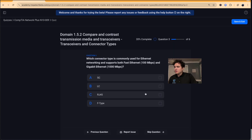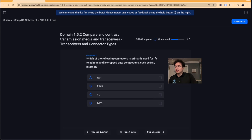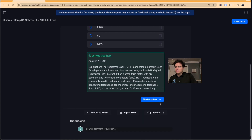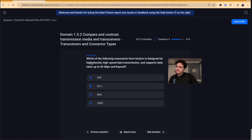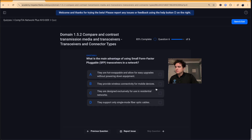Question three: which connector type is commonly used for Ethernet networking and supports both Fast Ethernet and Gigabit Ethernet? That's RJ45 — anyone in IT should know that. Question four: which connector is primarily used for telephone and low-speed data connections such as DSL? That's RJ11. Question five: which transceiver form factor is designed for high-density, high-speed data transmission supporting up to 40 gigabits per second? That's the QSFP — Quad Small Form Factor Pluggable.